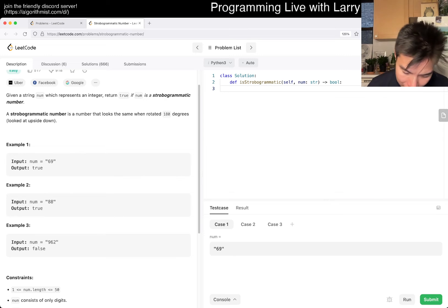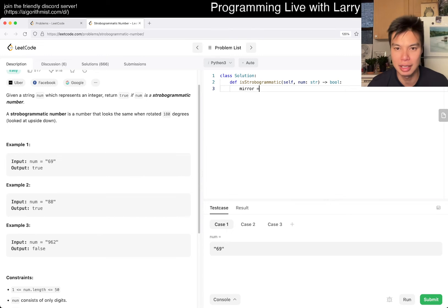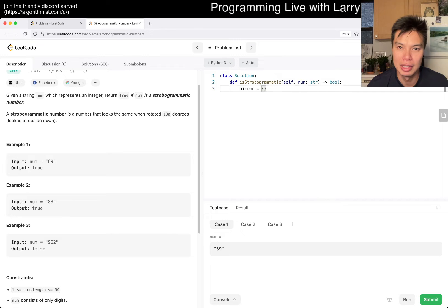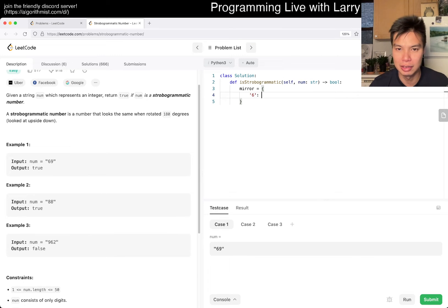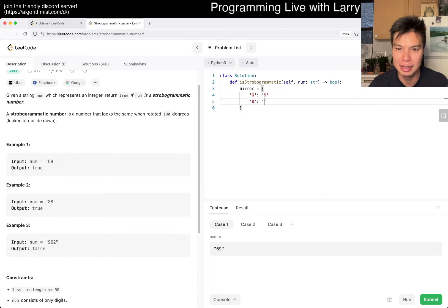But basically, you just kind of, let me just set up maybe a dictionary. Six is equal to nine, maybe eight is equal to eight.